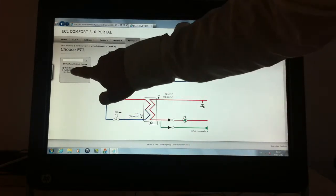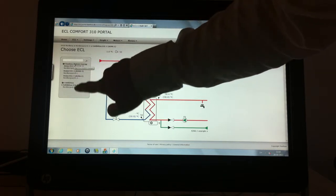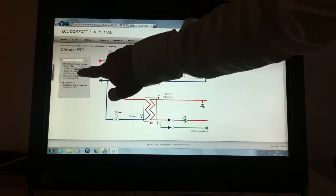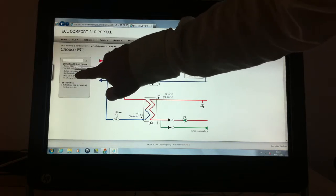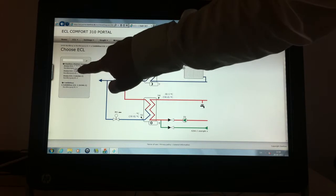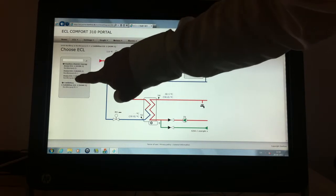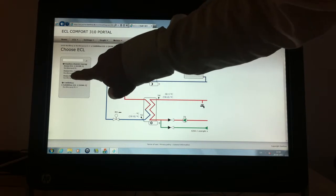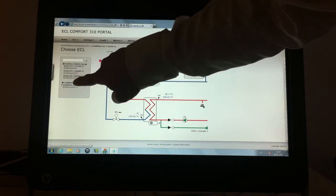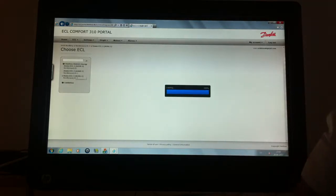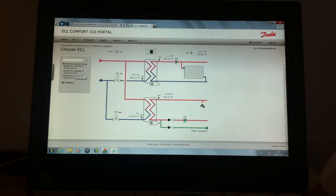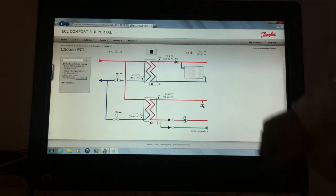And you can also browse the ECL controllers connected to the Danfoss district energy group which have also ECL simulators connected.